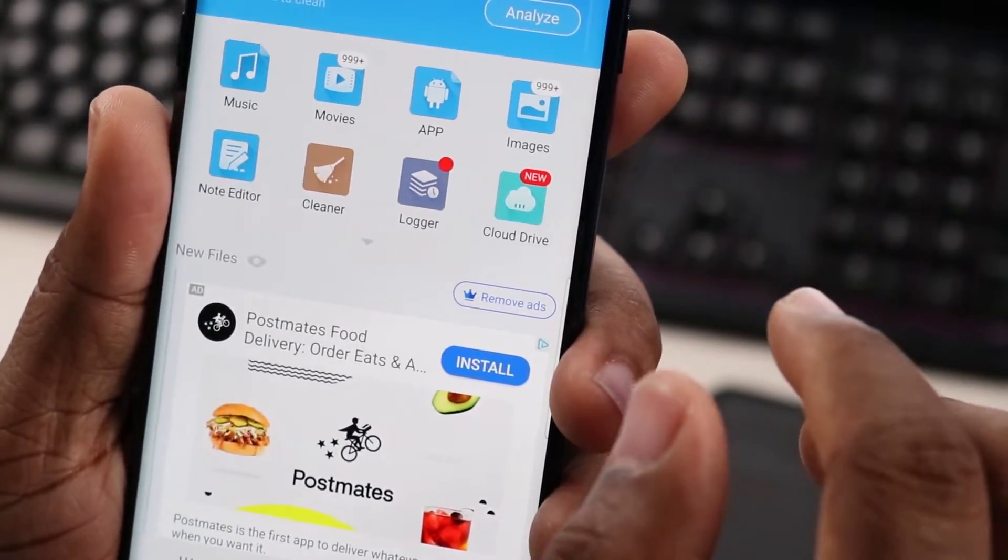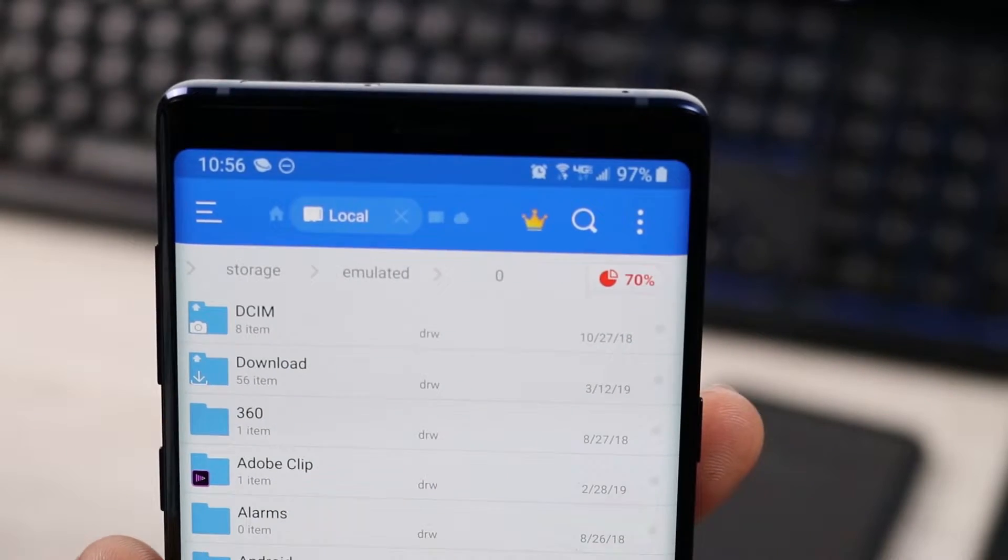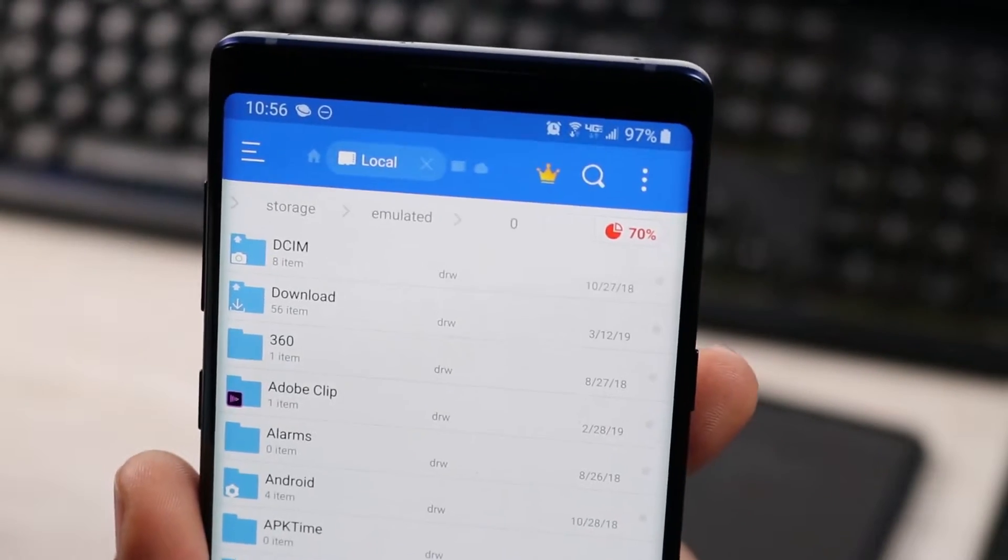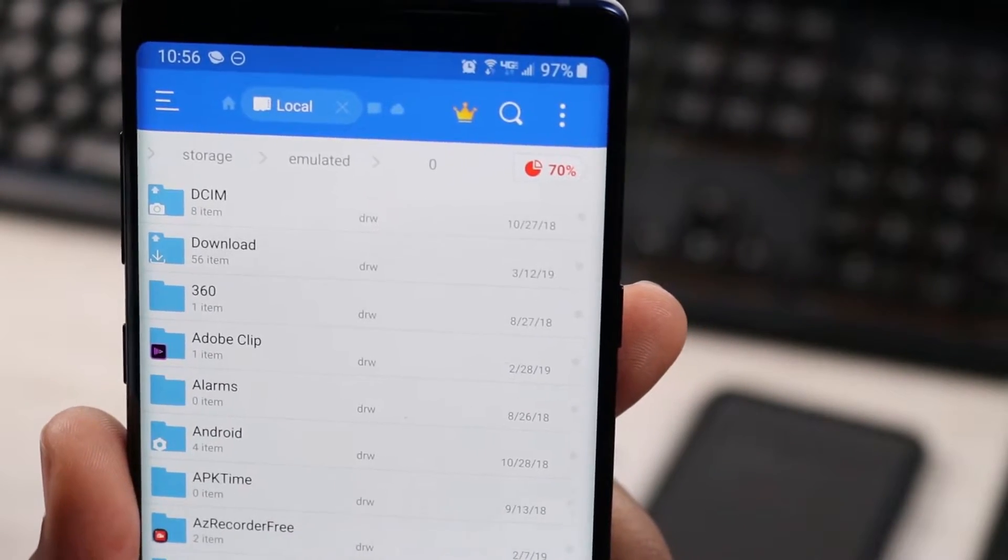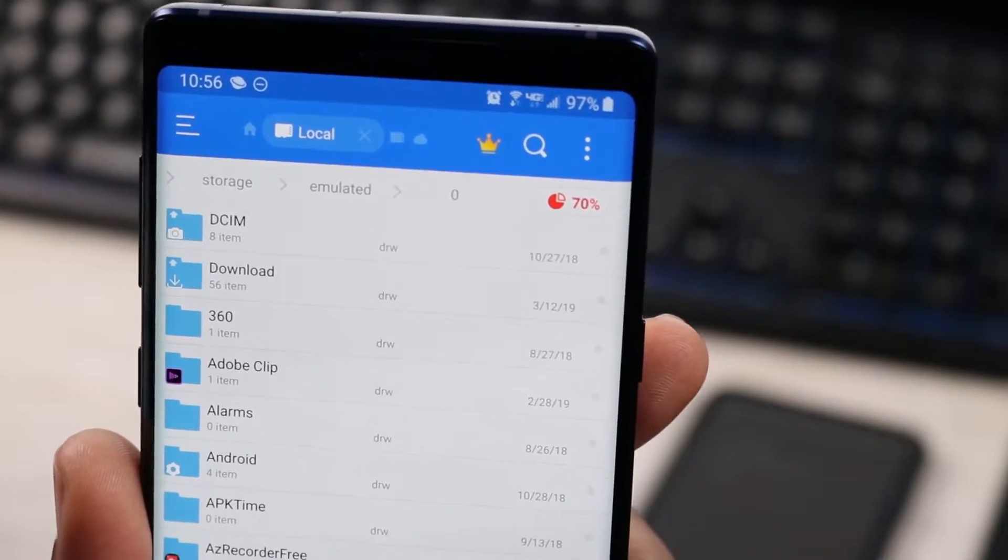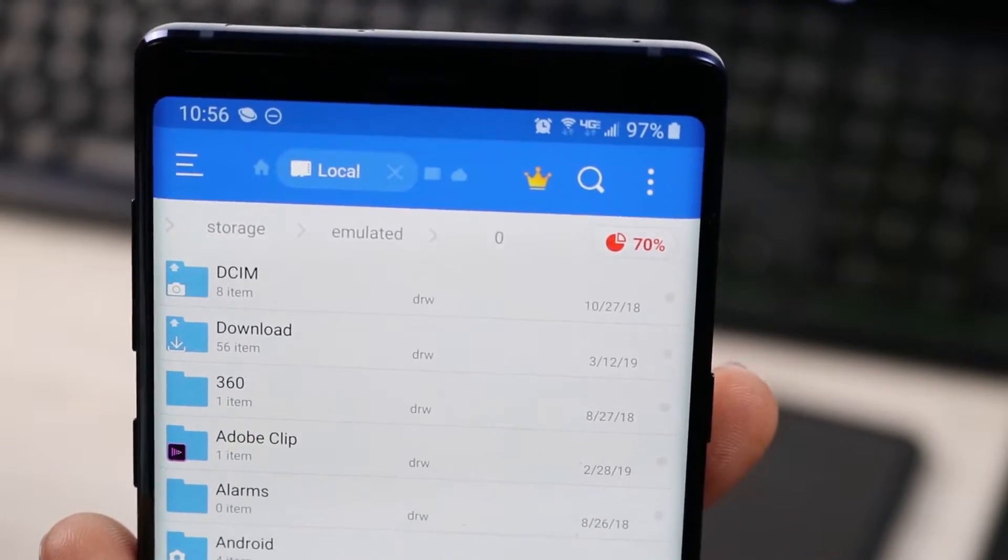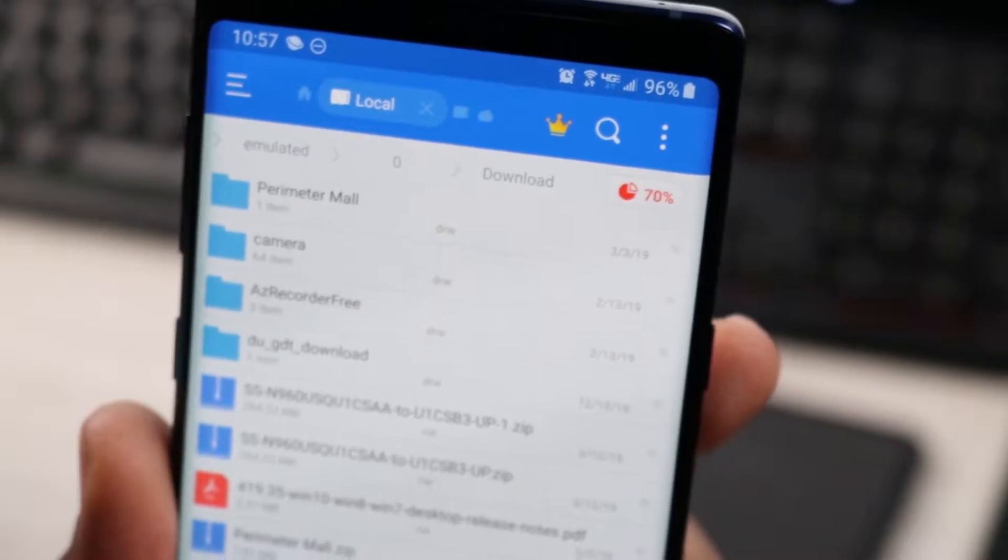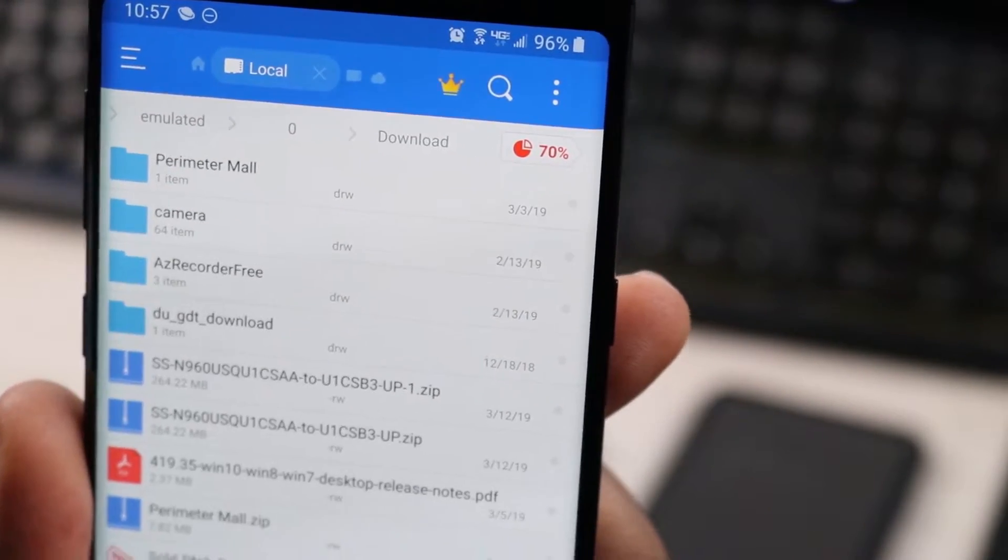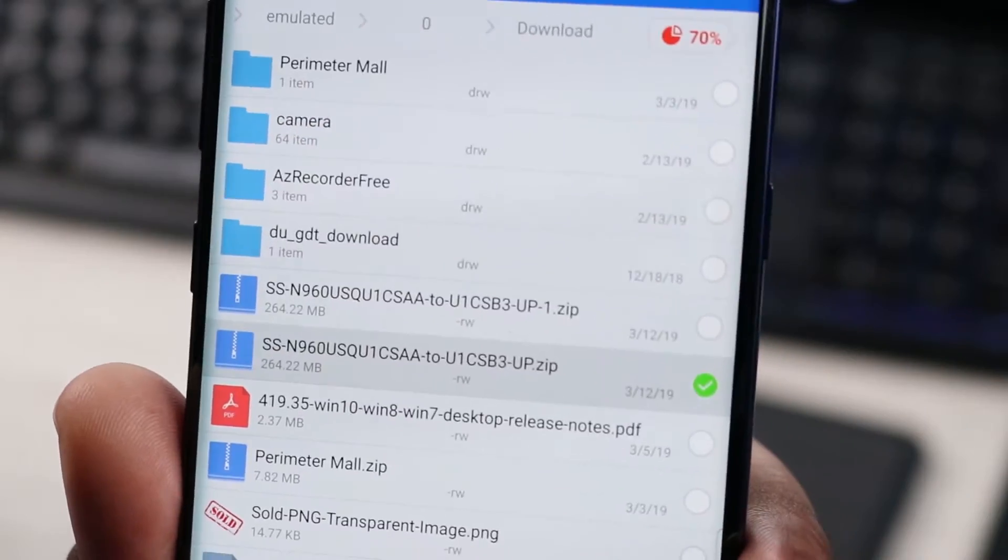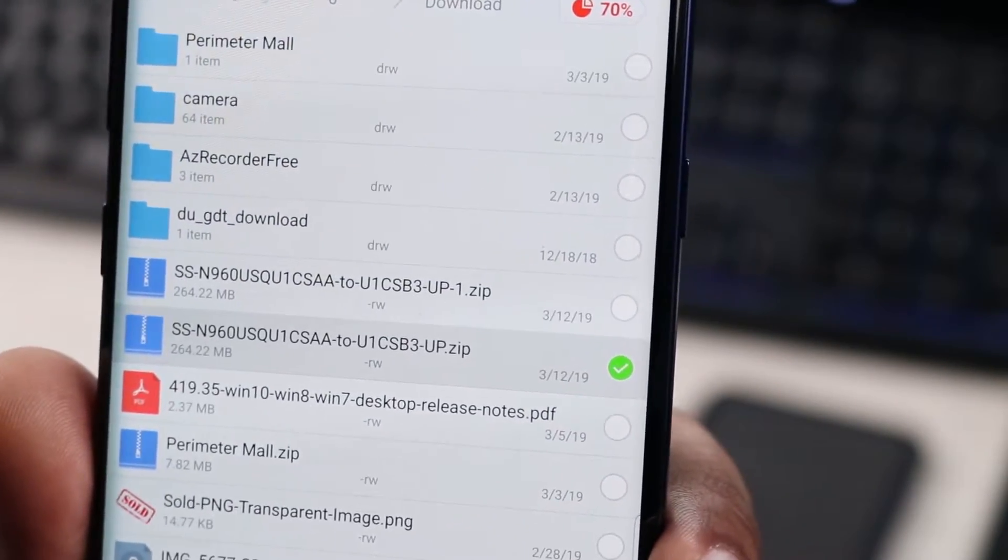What we need to do is actually go to the file explorer and then click on internal storage. Now your file system may be a little bit different, but it should be in the download folder. We are going to find the file that we just downloaded, and you're going to long press on it.